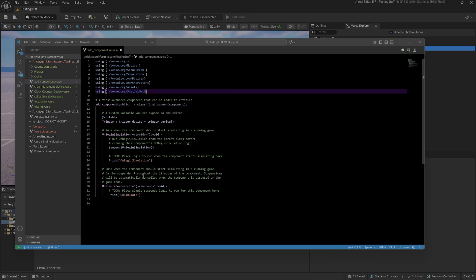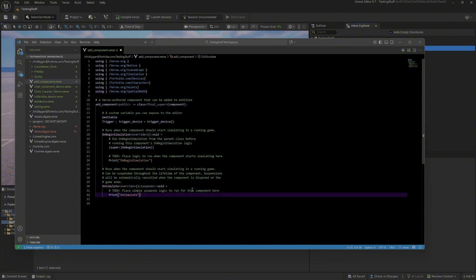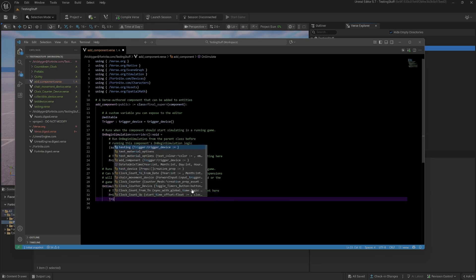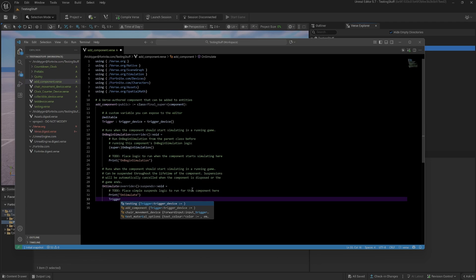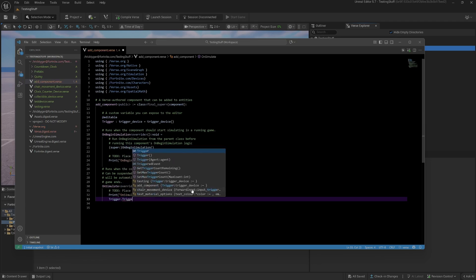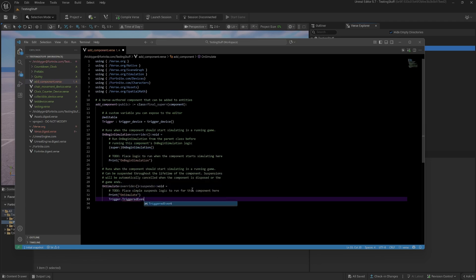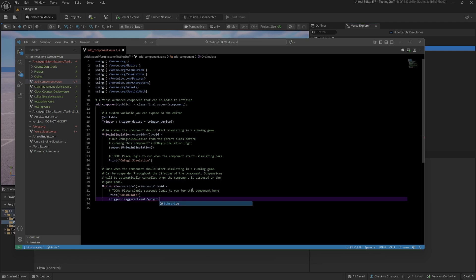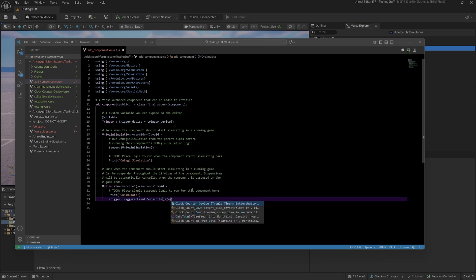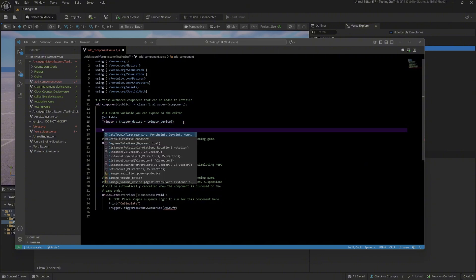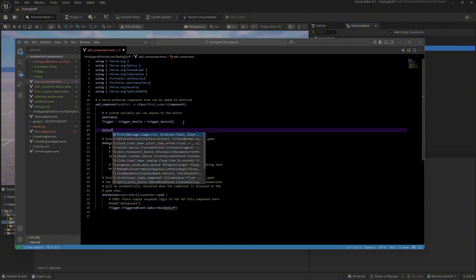That should be all the includes I need. The first thing to do is I'm going to subscribe to this trigger so that when something triggers it, it runs the function that we want to do. It's a triggered event, we're going to subscribe, and we're going to call it do stuff. Then up here we're going to write a do stuff function.